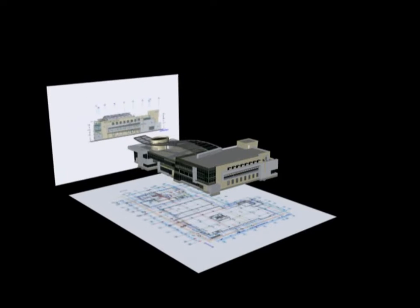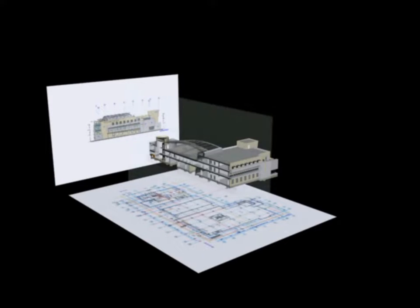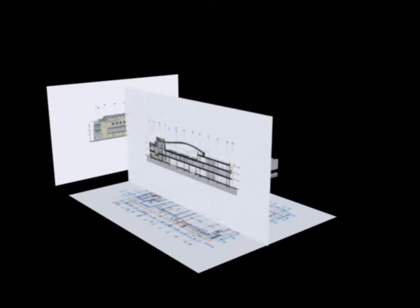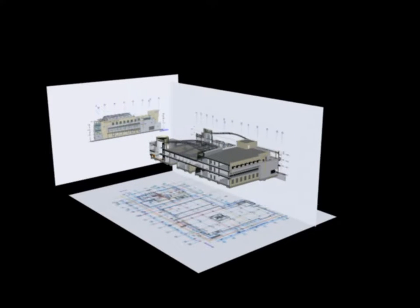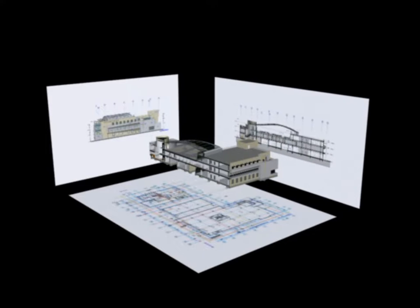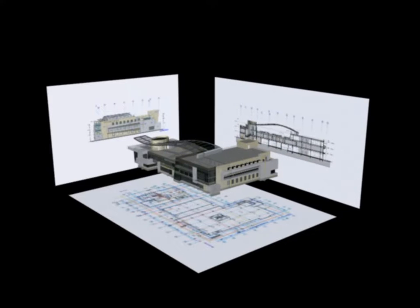When implementing BIM on a large scale, architects often run into bottlenecks in model accessibility and workflow management.